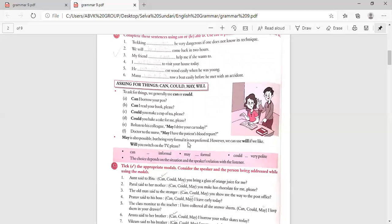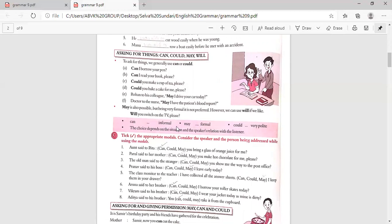However, we can use will if we like — for example, 'Will you switch on the TV, please?' Can is informal, may is formal, and could is very polite. The choice depends on the situation and the speaker's relation with the listener.